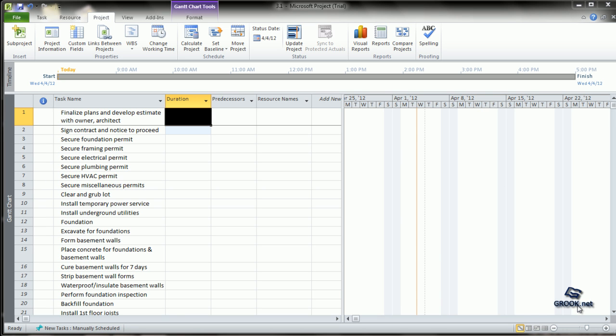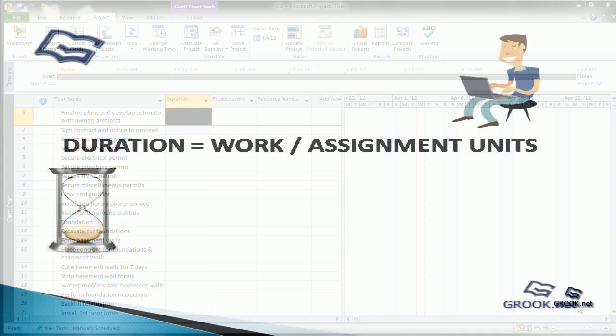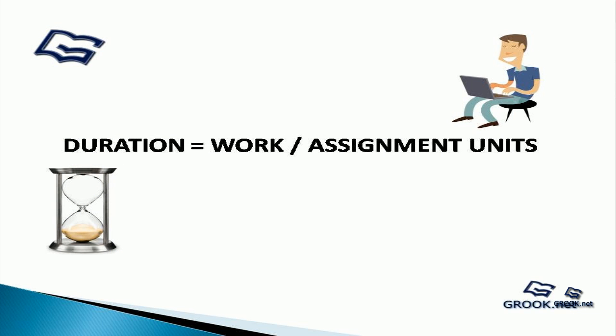Accurate estimation of duration is very critical to realistic and successful project planning. Past experience, precedence in other projects, and realistic consideration of resources available, dependencies, and other conditions can help in predicting practical durations. In MS Project, durations are given for each task.